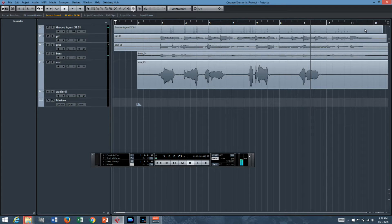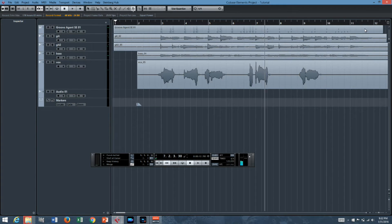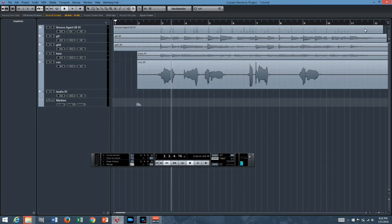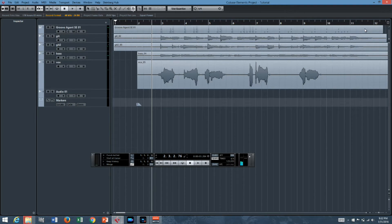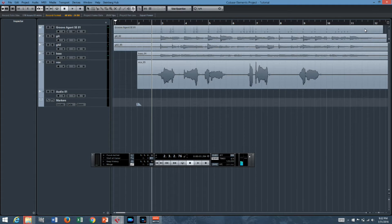What's up everyone? Today we're going to be doing a quick tutorial in Cubase Elements 8 on punching in and punching out, a very necessary part of the recording process. So let's listen to the track that we're working with.